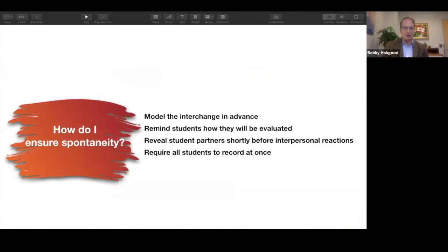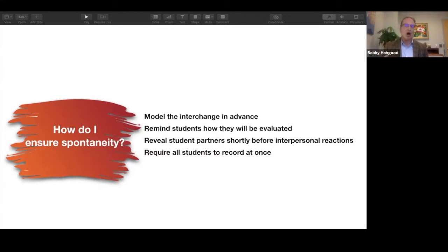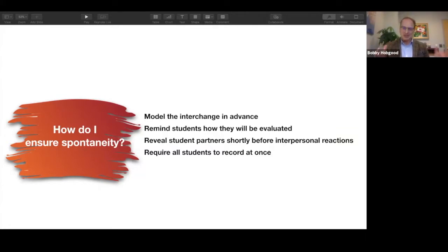I want to focus on the issue of spontaneity in the design of online interactions and offer some concrete suggestions. First, this goes back to the gradual release of responsibility model — as teachers we often feel good about constructing a nice activity with a numbered list and a clear example, but in the absence of modeling — providing a video of what the interaction will look like, or synchronously demonstrating an example from a previous course — we might be surprised at what we get. Always model the interchange; provide some sort of model in advance.